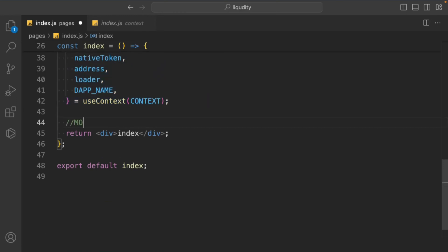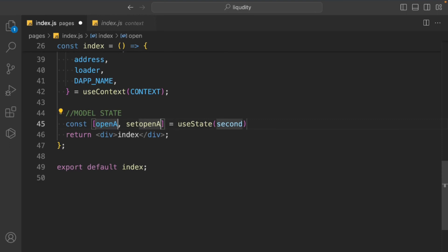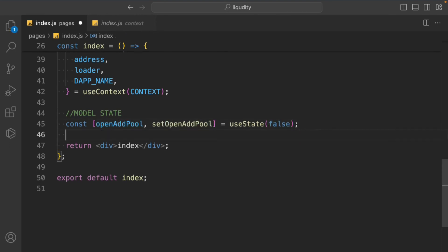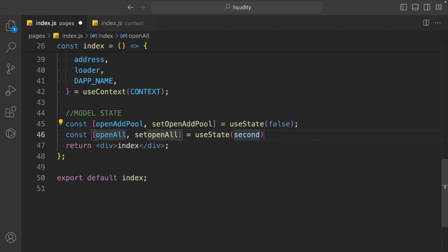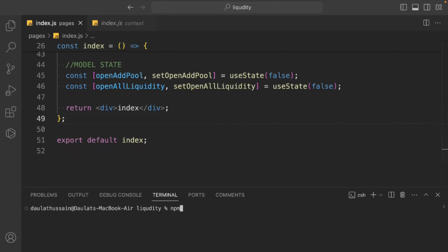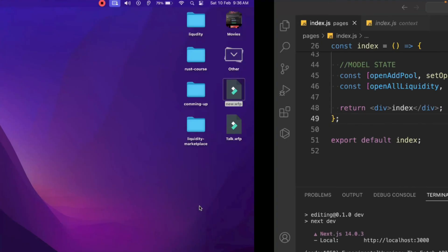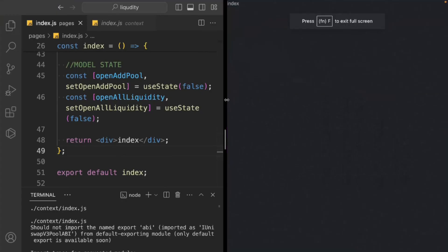Now we need to take a couple of state variables for the modals. We'll call one 'openAddPool' using useState — this will allow us to open the add pool component where users can search for pool addresses. Then we have another state for opening liquidity. By default both are false. Let's open the terminal, run 'npm run dev', and connect MetaMask — everything is working fine.